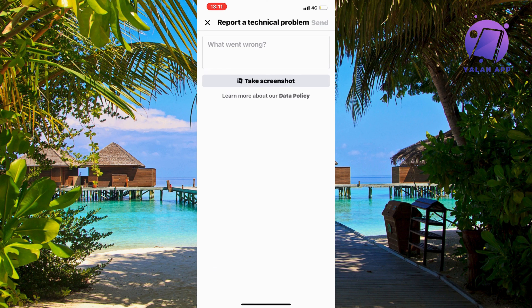Now you should be taken to this page. The reason why we need to come to this page is because in here we're actually able to access the customer service that specializes in Facebook profiles.